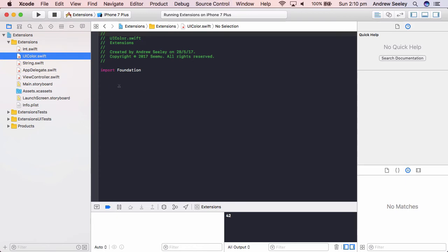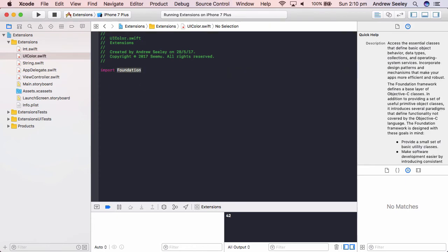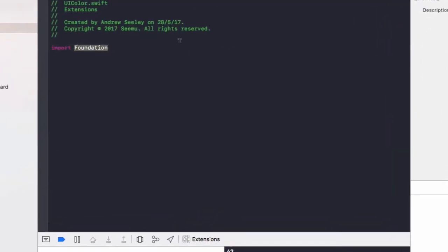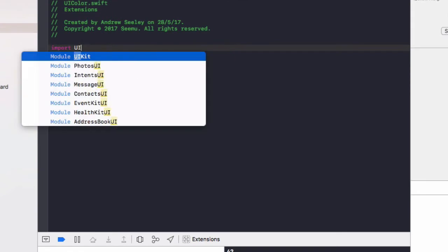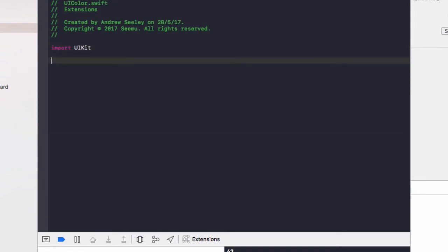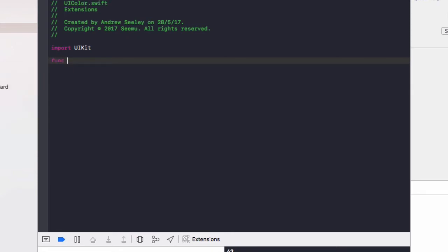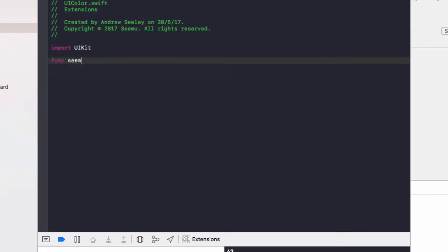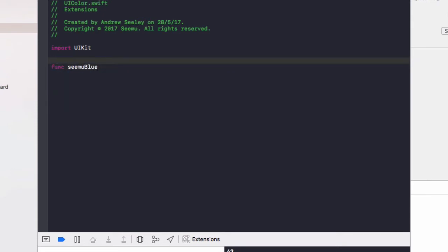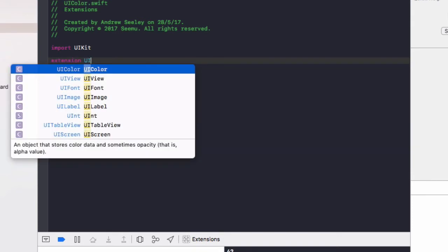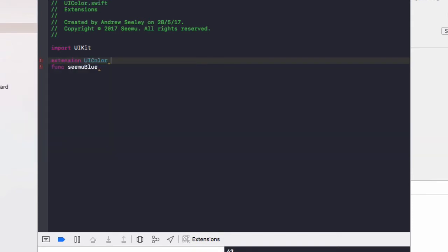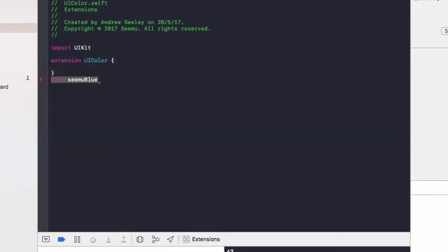So let's take a look at some other extensions we can create. Let's go to UI color and create a custom color. So in import foundation, we need to replace that with import UI kit because UI color uses a UI kit library. And let's create a new color called CMU blue. So I'll do function CMU blue.